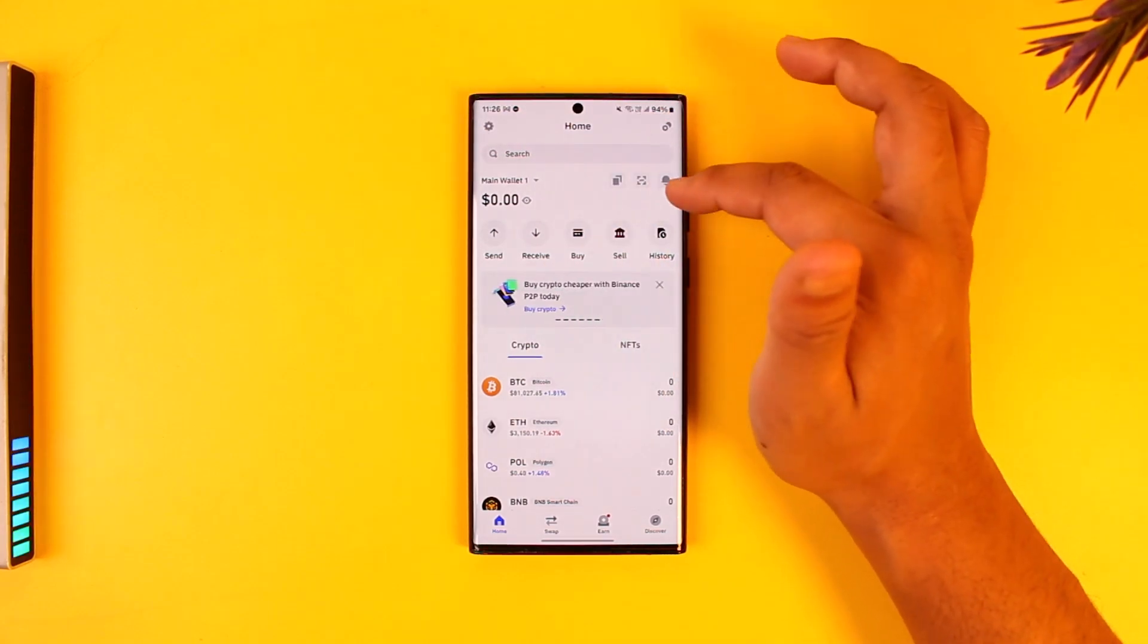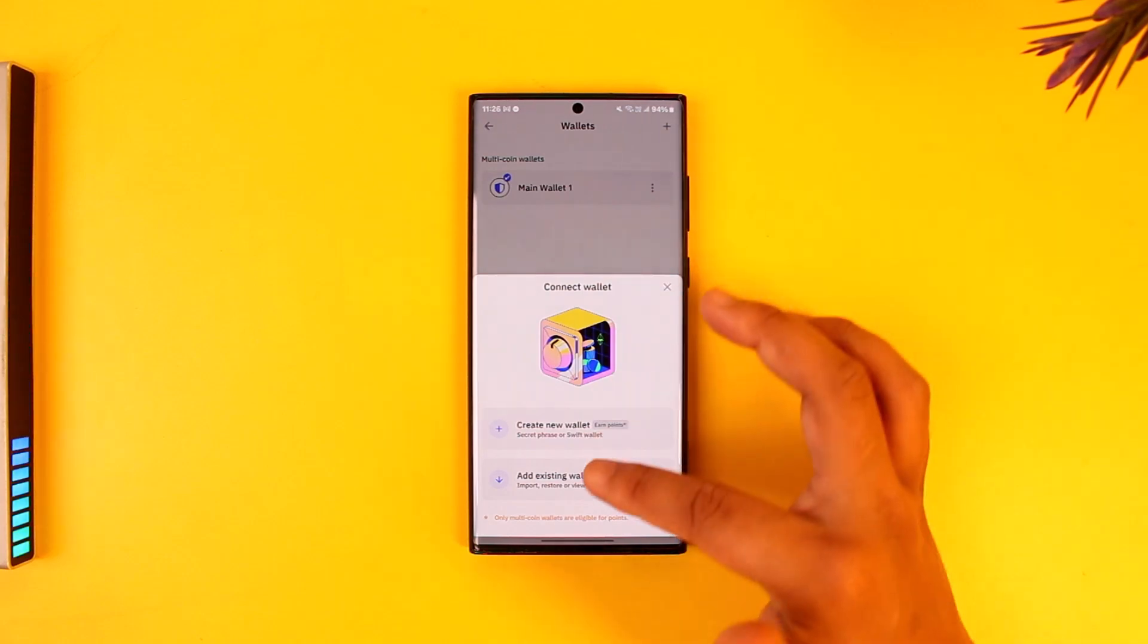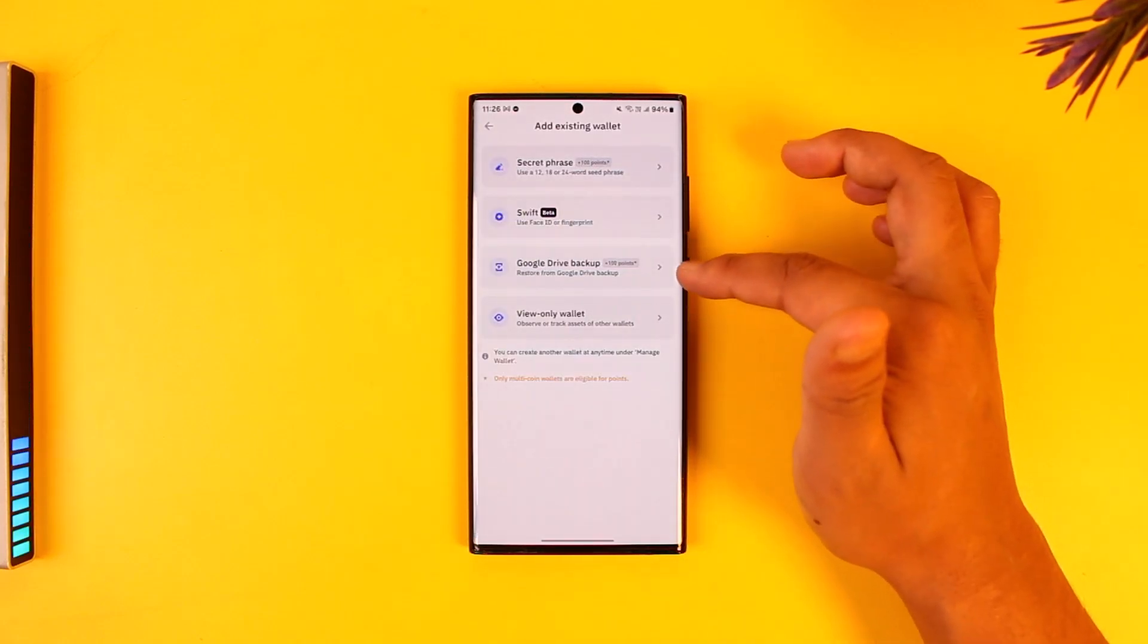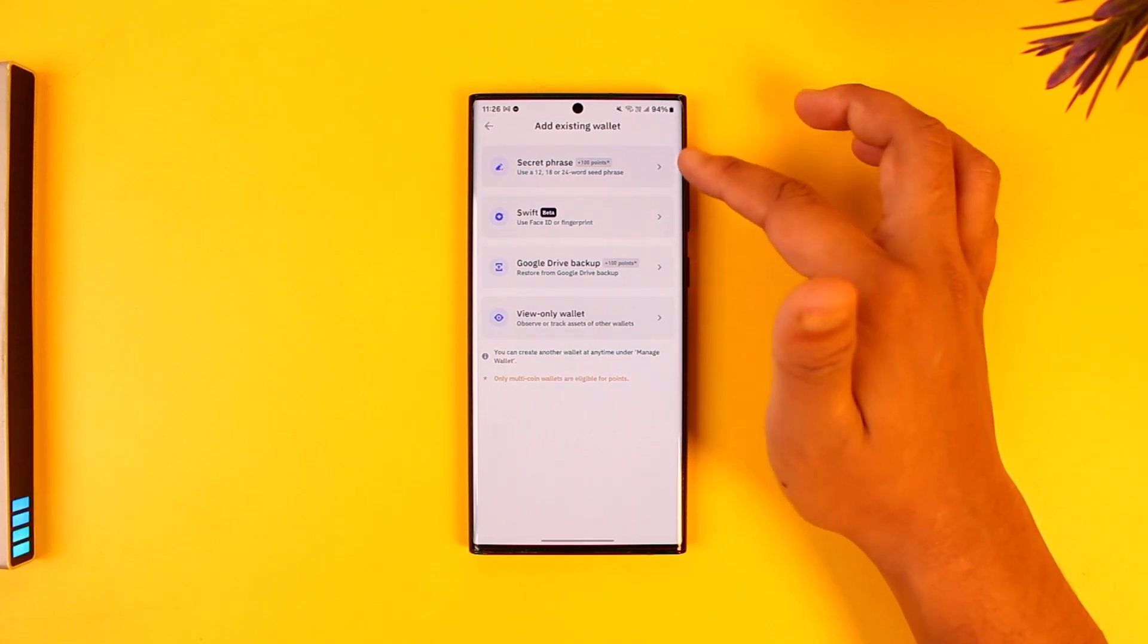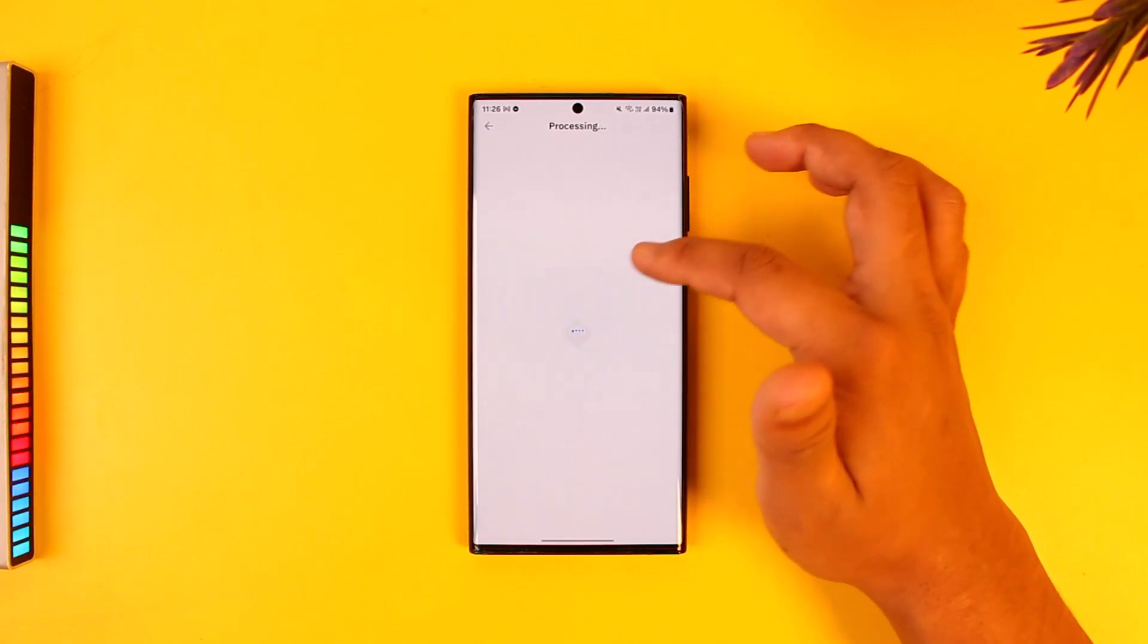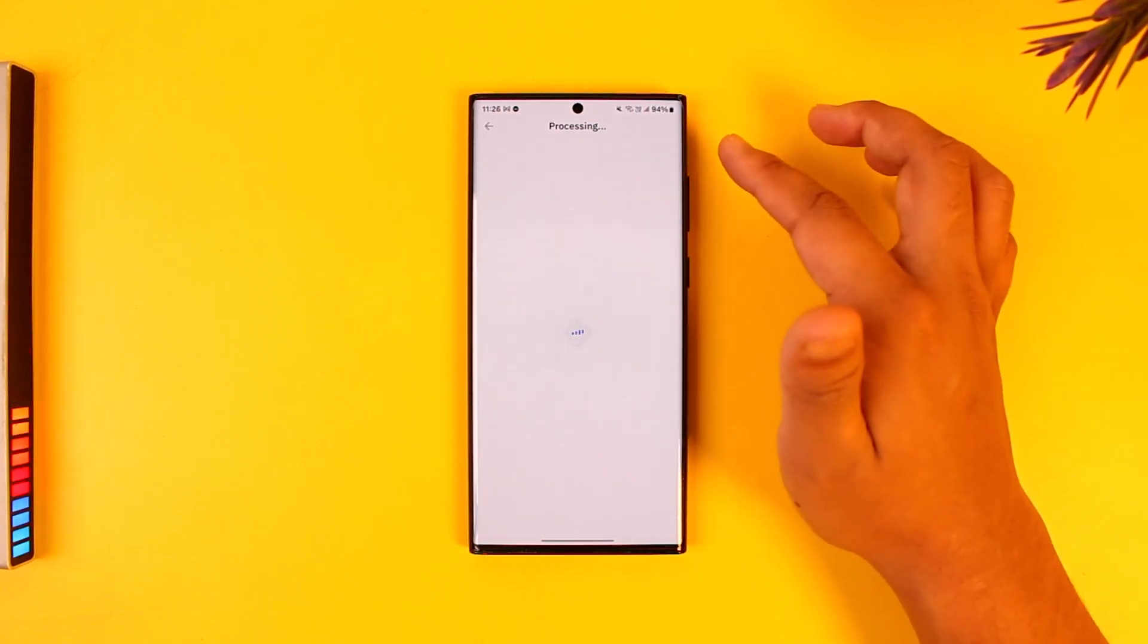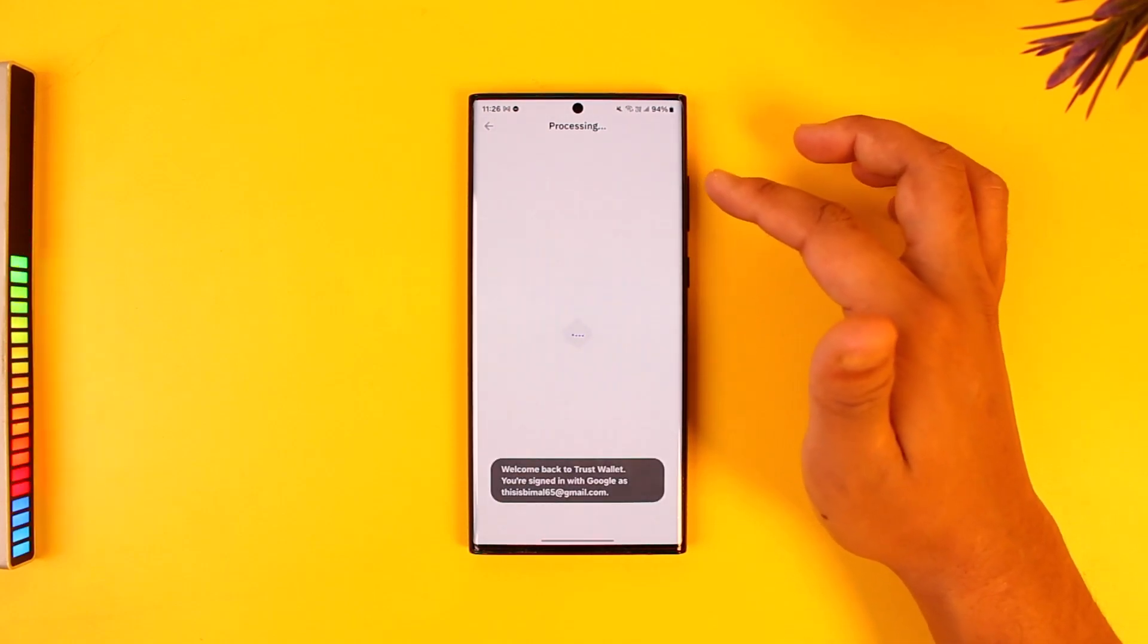First, let me go here and tap on wallet. I will select new wallet, then I will select add existing wallet. I can add an existing wallet using my Google Drive backup, because as I said you must have backed up somewhere else. Or if you know your secret recovery phrase, you can also recover from there directly. But it's recommended you can also do it from the Google Drive backup, Swift backup, or other options that they have offered you.